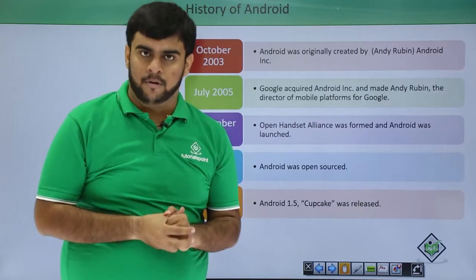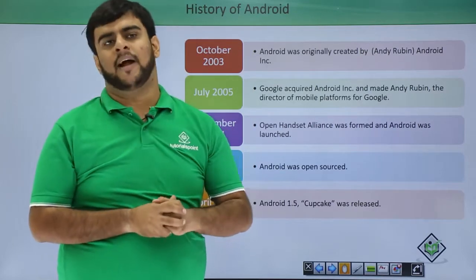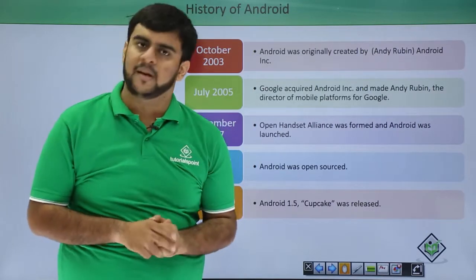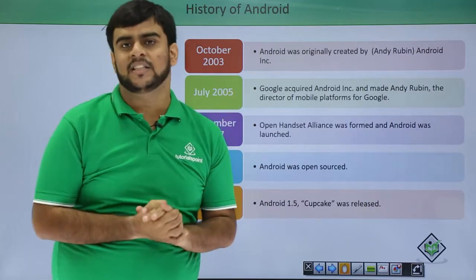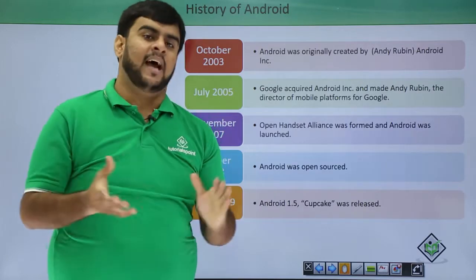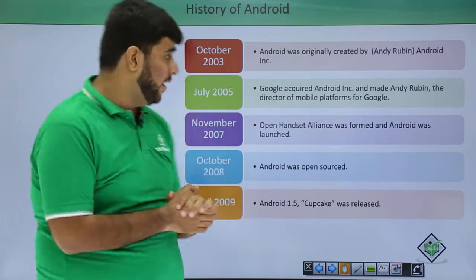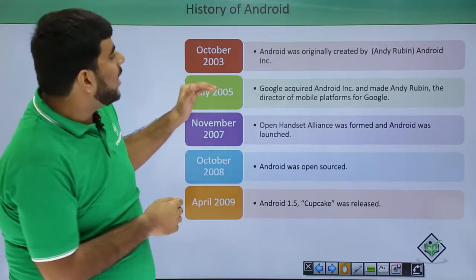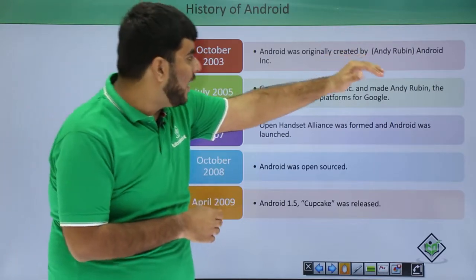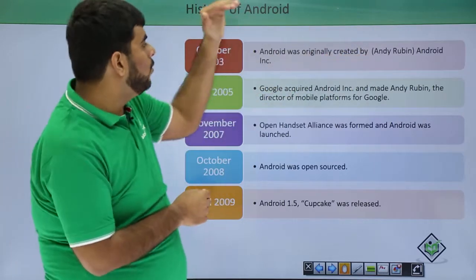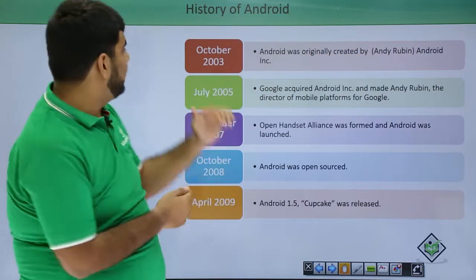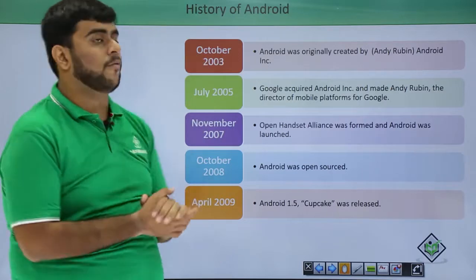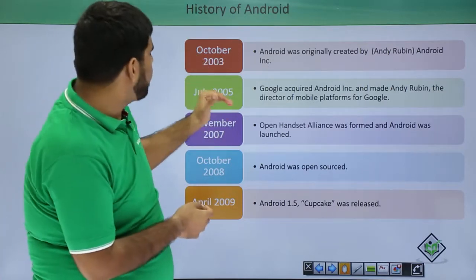So guys, welcome back to Rools Point. This is a video lecture on Android application development. Now we are going to cover the history of Android and the versions that are available in the market. Android was started by a guy, Andy Rubin, who formed the company Android Inc in October of 2003.